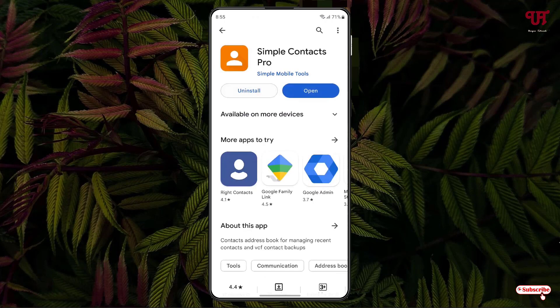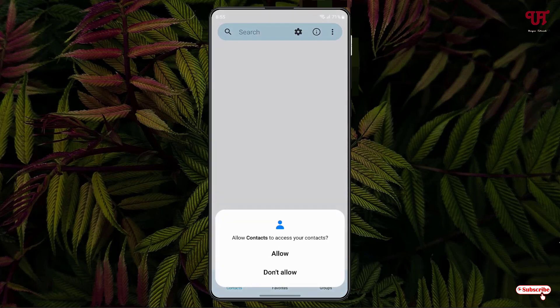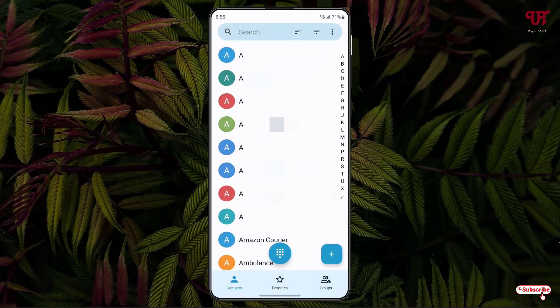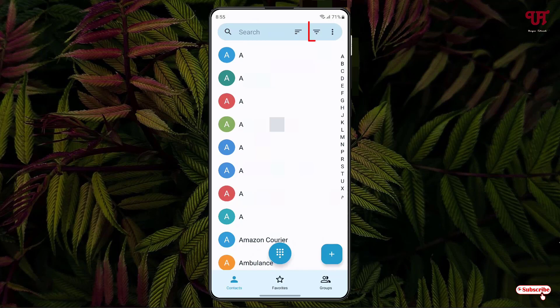Once the installation is done, tap on Open. On opening, it will ask for some permissions—just tap on Allow. It will show you all the contacts present in your Android smartphone. At the top, you will see one icon—just tap on it.